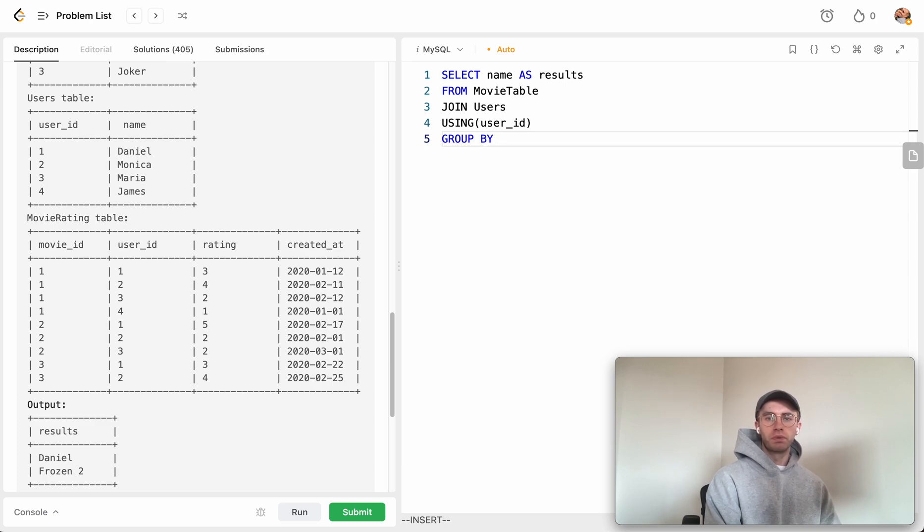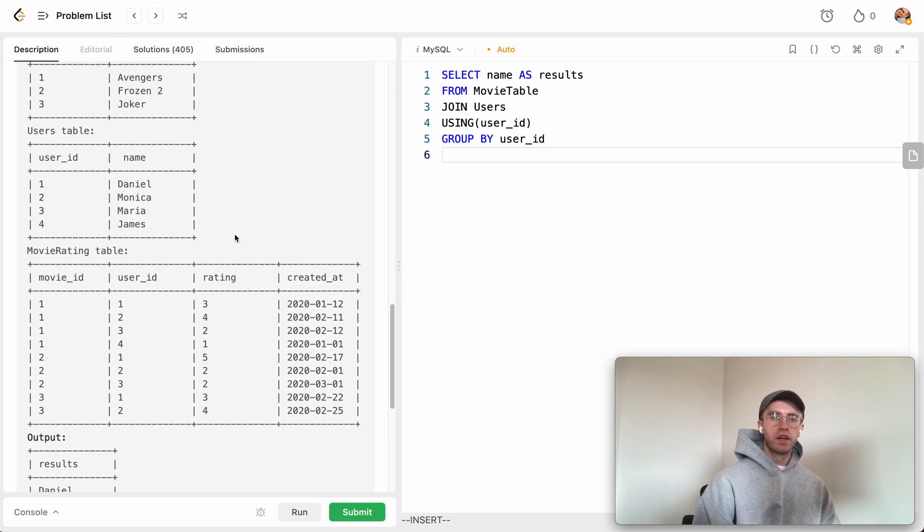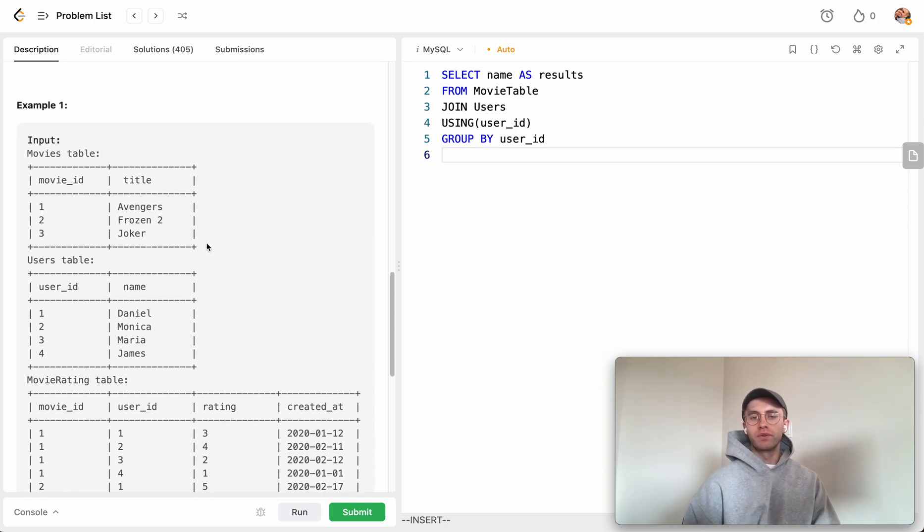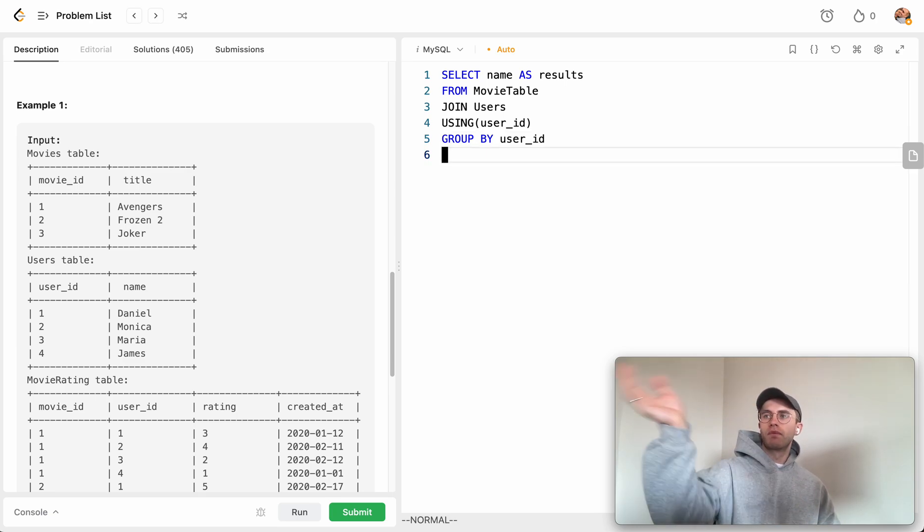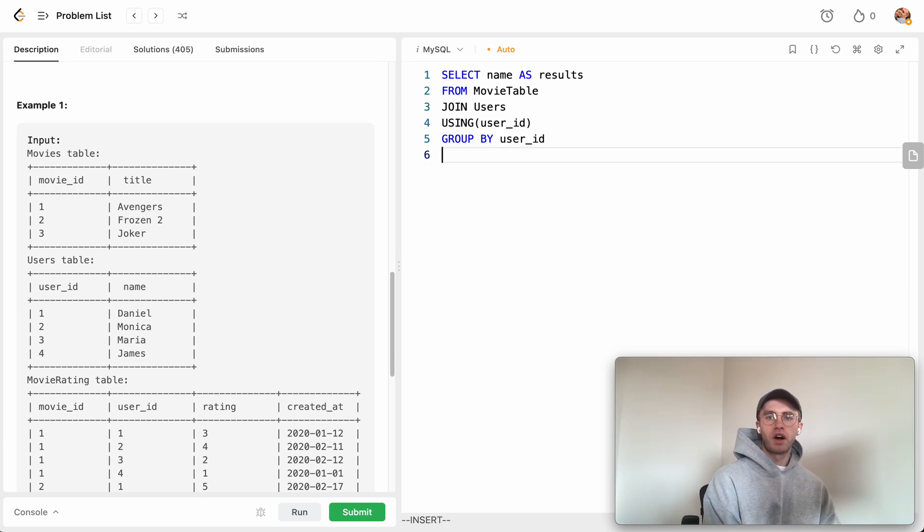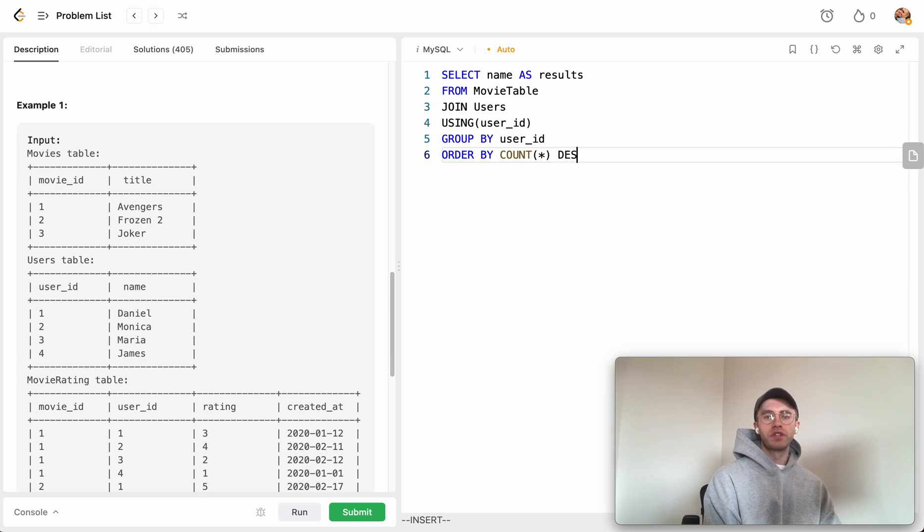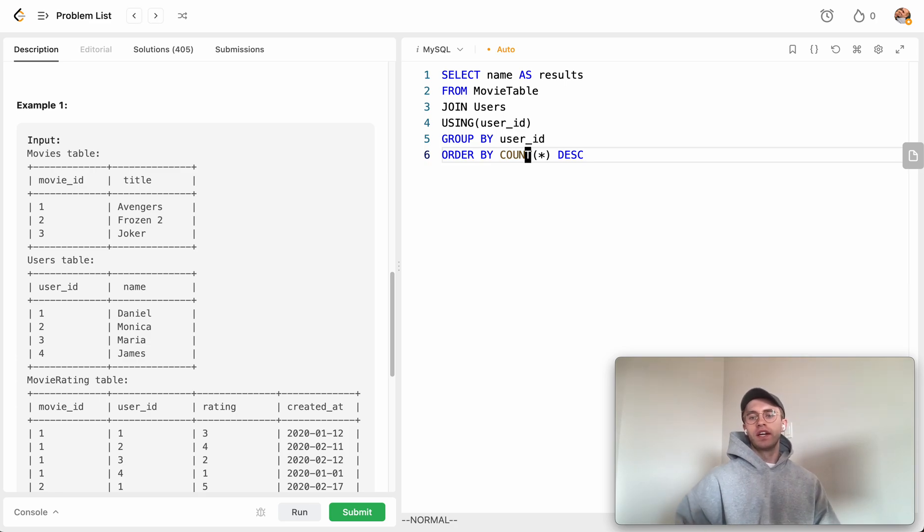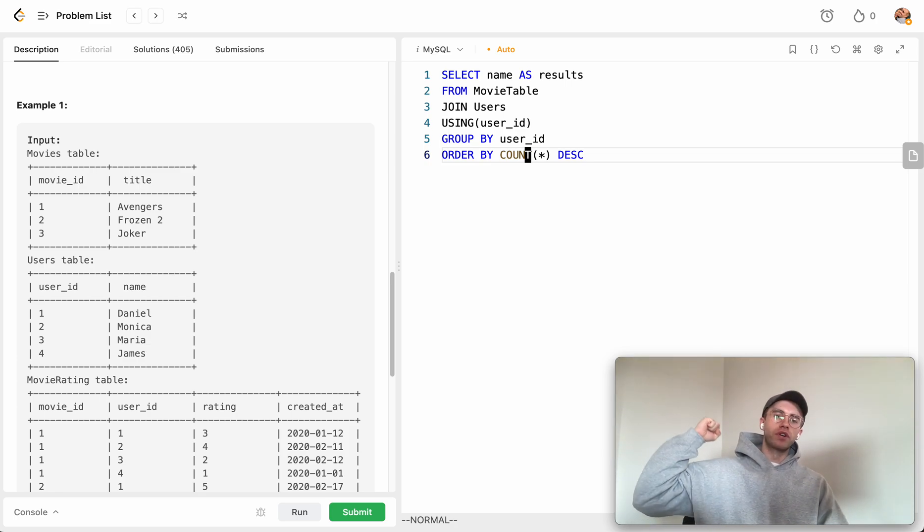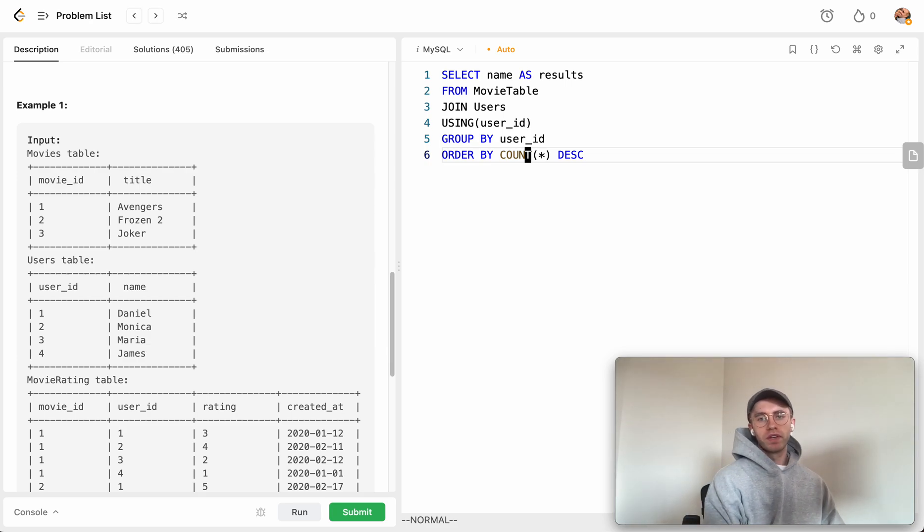We group by user_id. To get the user that gave the most ratings, we order by the count in descending order. If we group by user and order by count, we get which user rated the most movies in descending order.